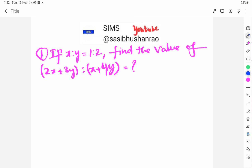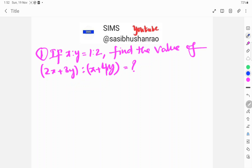Welcome to Sims. Today's topic: if x is to y, 1 is to 2, then find the value of 2x plus 3y is to x plus 4y. This is a previous DSC question also.